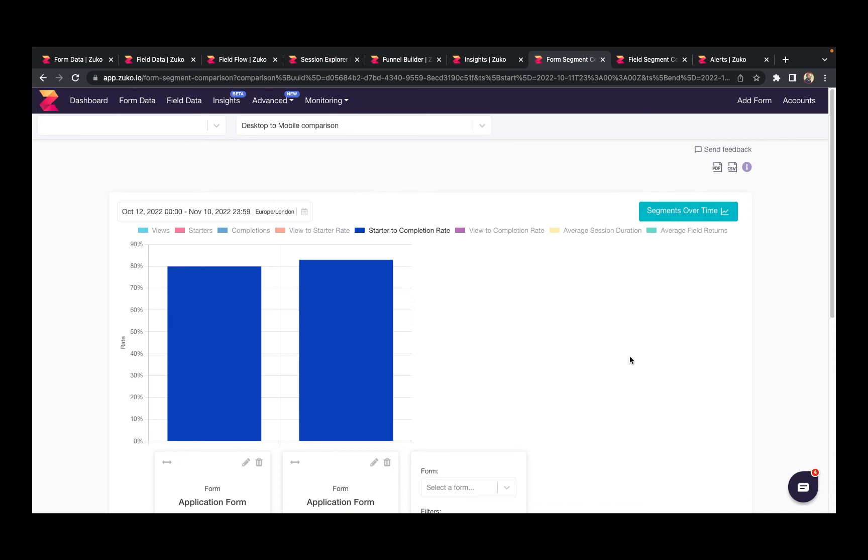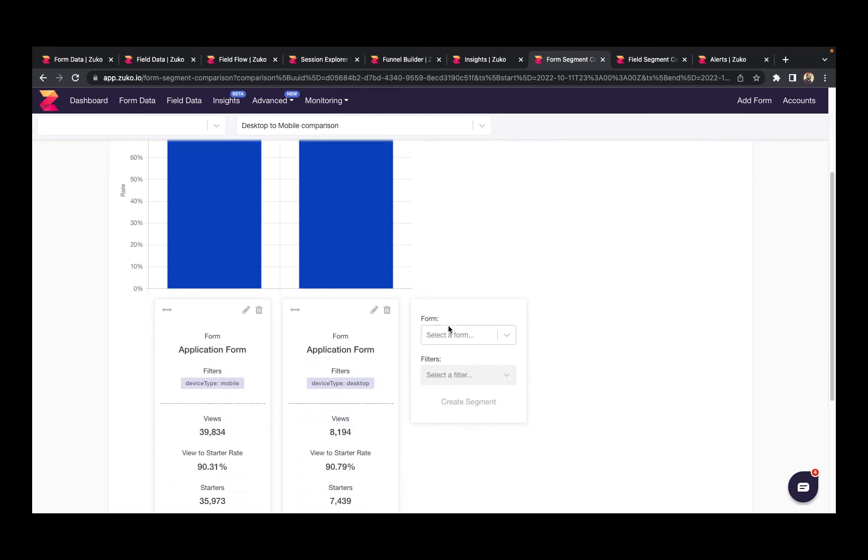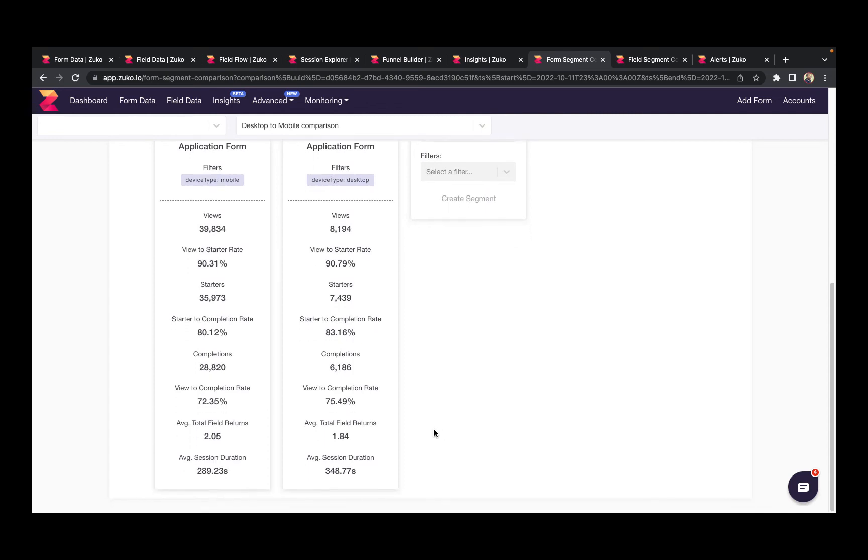Once you've selected your audience segmentation, Zuko lets you build your own report so you can compare their behavior side by side. The form data segmentation report shows you the differences on a form level. In this instance, we're looking at mobile users compared to desktop users, and what we can see is over the period that desktop users have a higher starter to completion rate and view to completion rate than mobile users do.